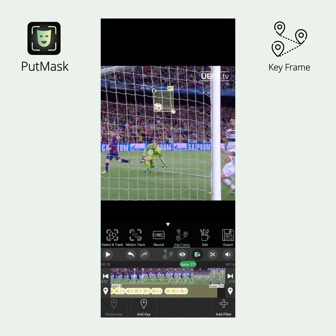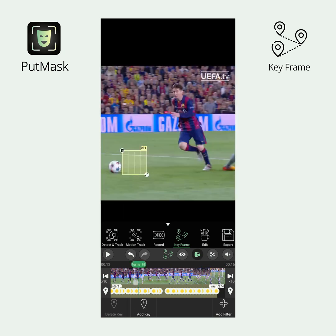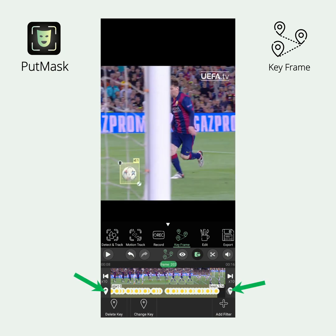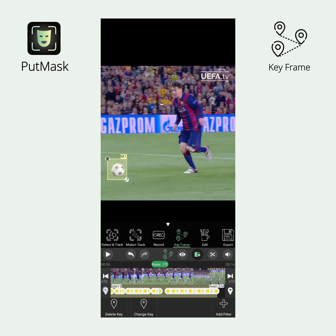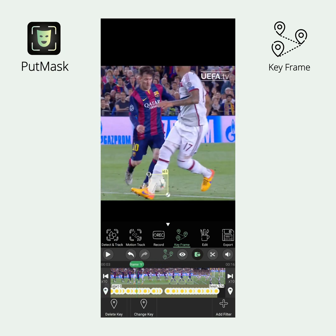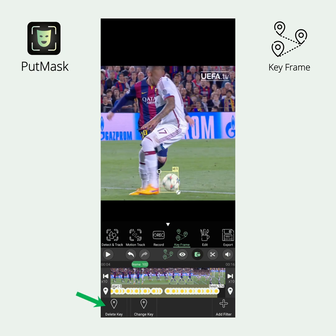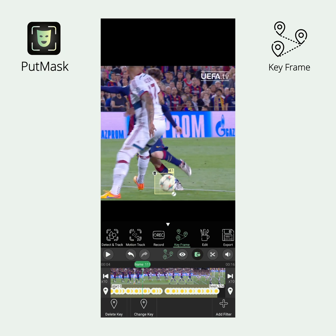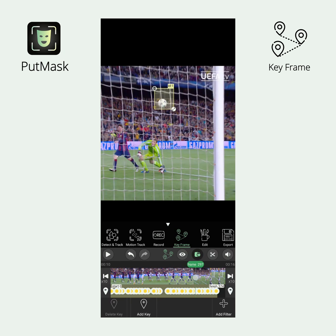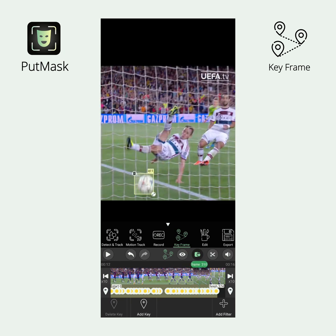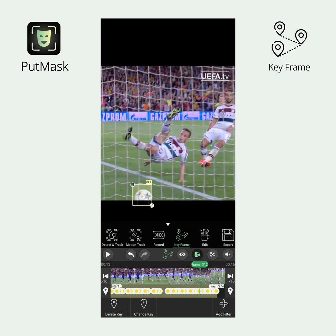If you want to navigate between the keyframes of a filter, simply click the buttons around the filter bar to delete or change a keyframe. Use the keyframe navigation buttons to move to the keyframe you desire, and then click the Delete key button to remove it or adjust the filter so that its coordinates and size change for that keyframe. Add as many keyframes as necessary to ensure that your target object is covered at all moments. Congratulations! You have manually managed to cover the desired object.